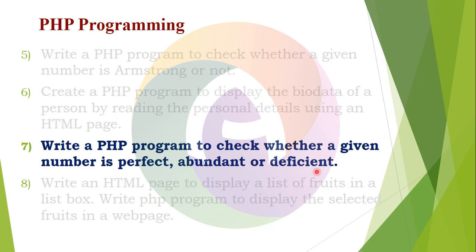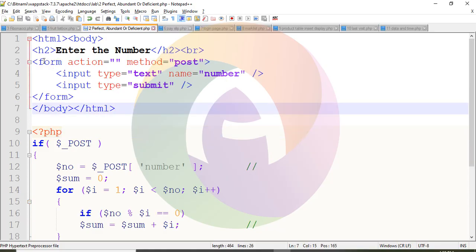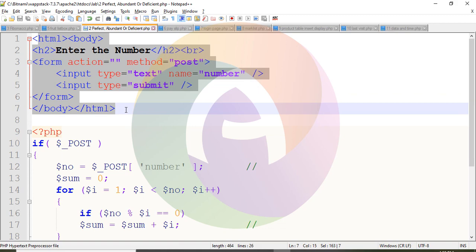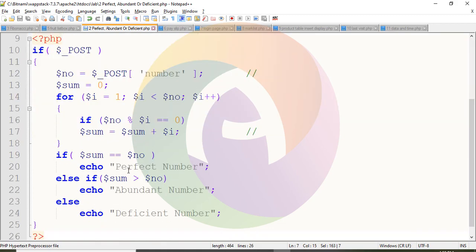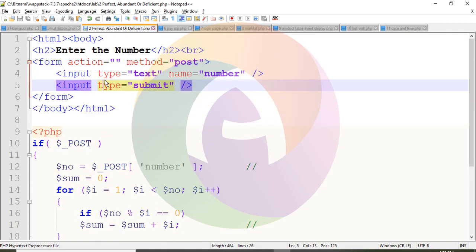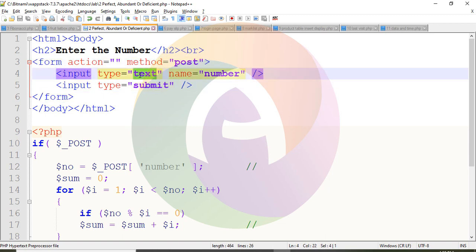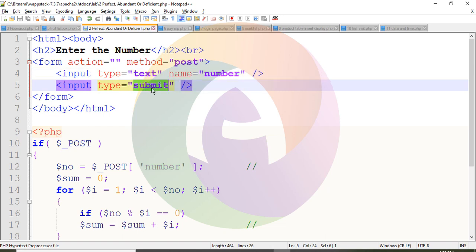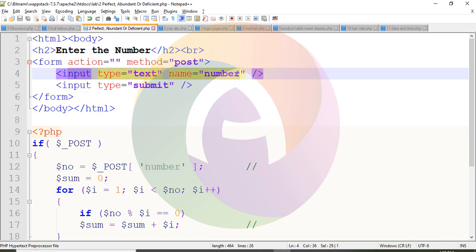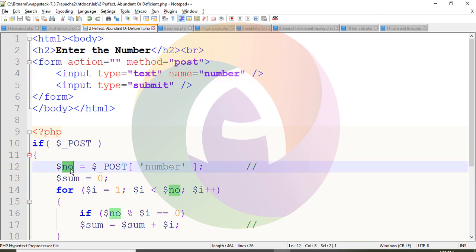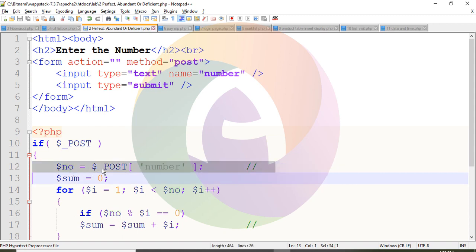Let's check the source code. First we have an HTML page, then the PHP code. In the form, the input type is text — this text box reads the number. The name attribute is set to 'number'. Then a submit button is added so you can enter your number.